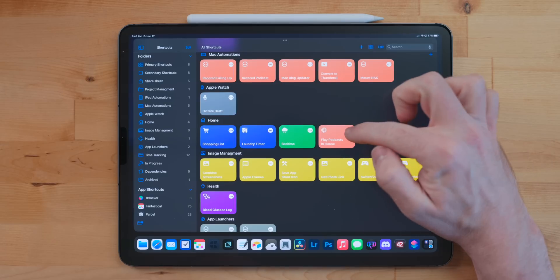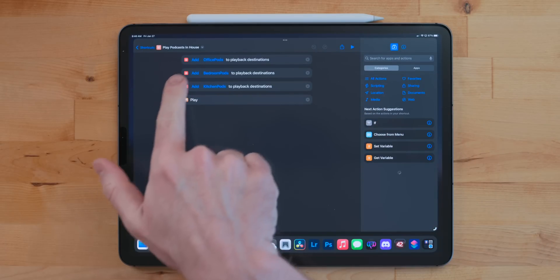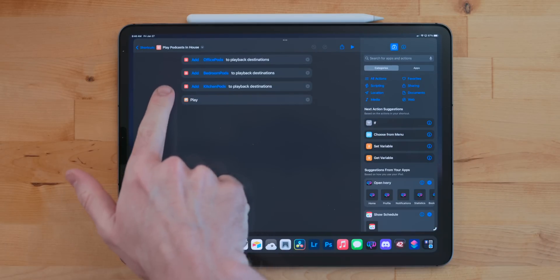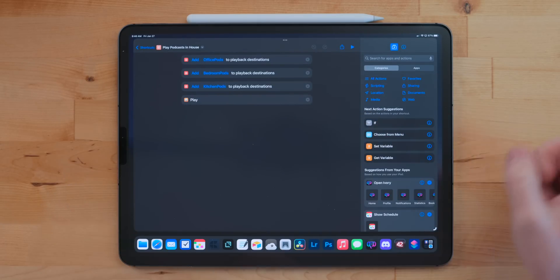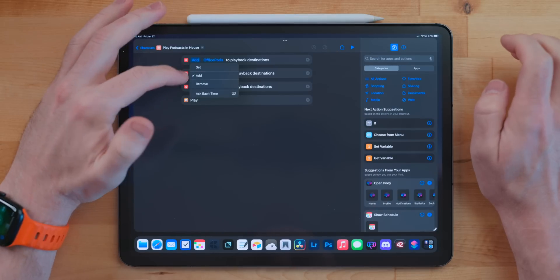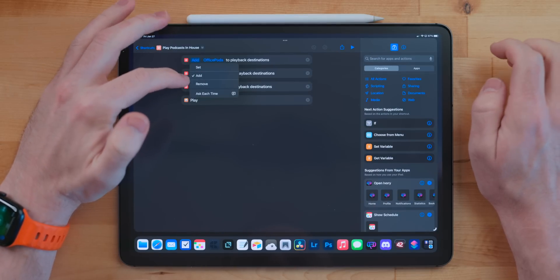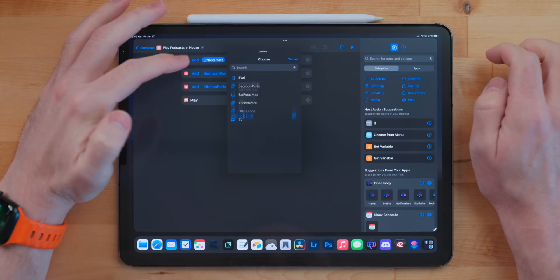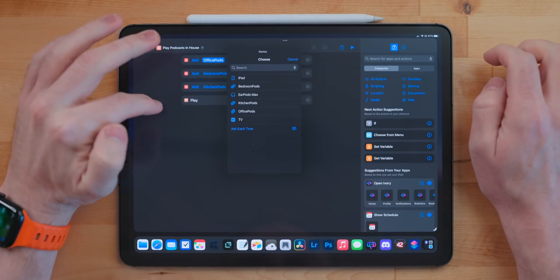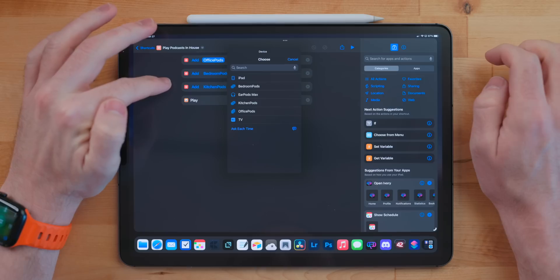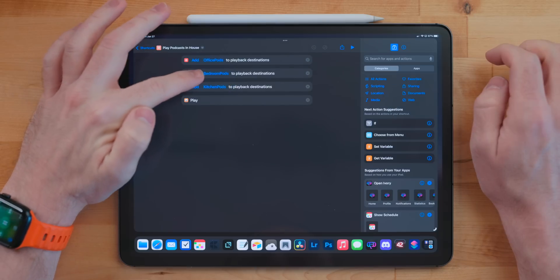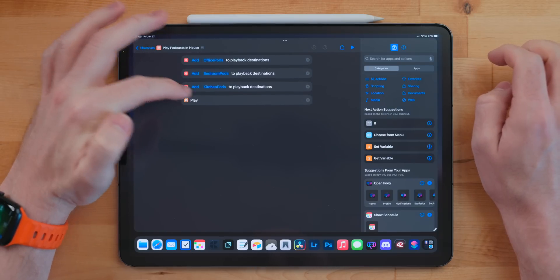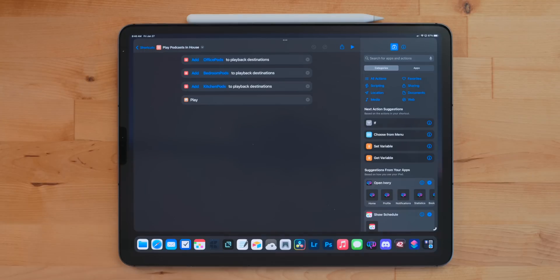Play Podcasts in House is just like Drop the Needle, but this one focuses on playing podcasts. This one doesn't use the home action. This one actually uses the playback destination actions to set all of my HomePods as the destination and then plays whatever the current podcast is in my queue in Overcast. Now these playback destination actions are buggy. Most of the time I have to run it two or three times to get it to work properly.